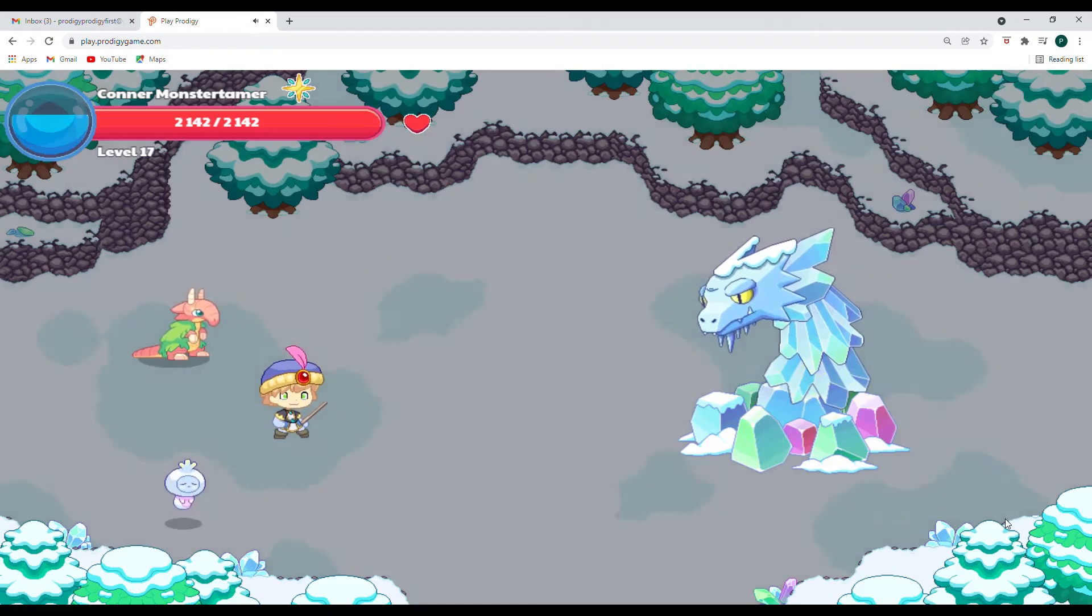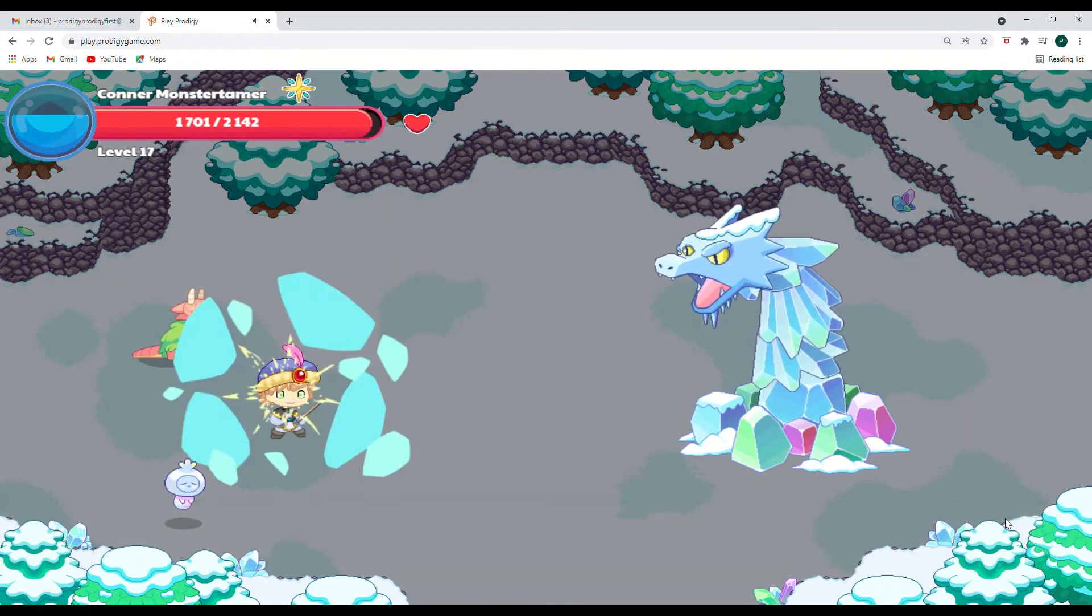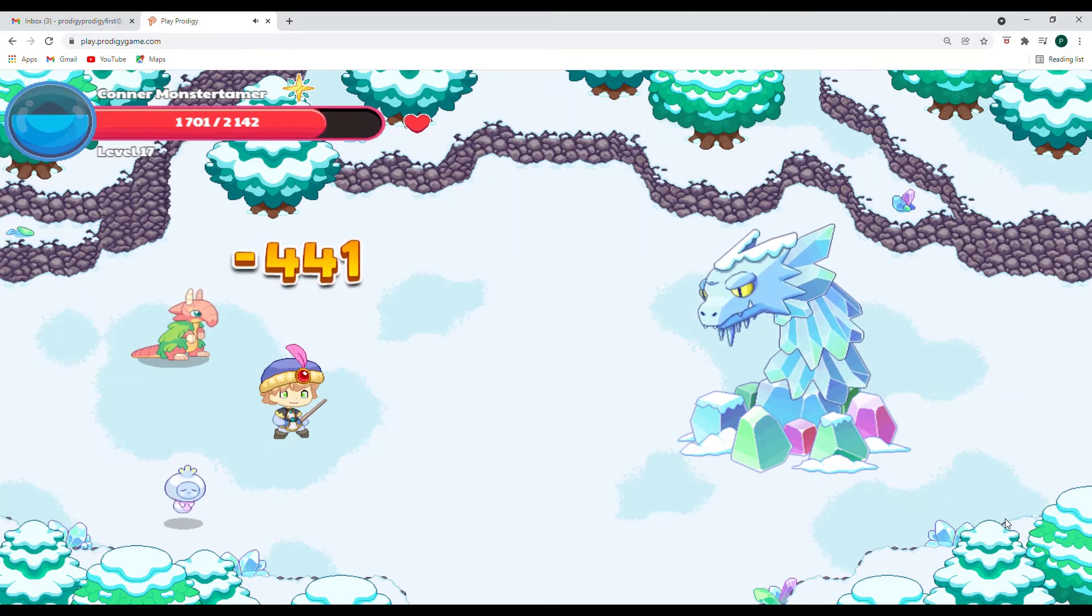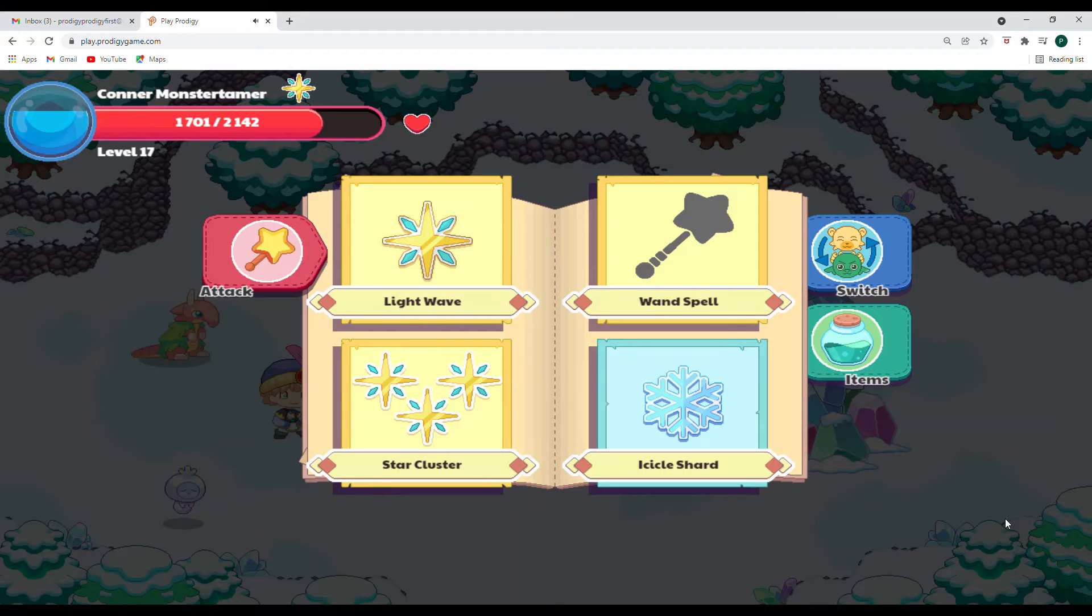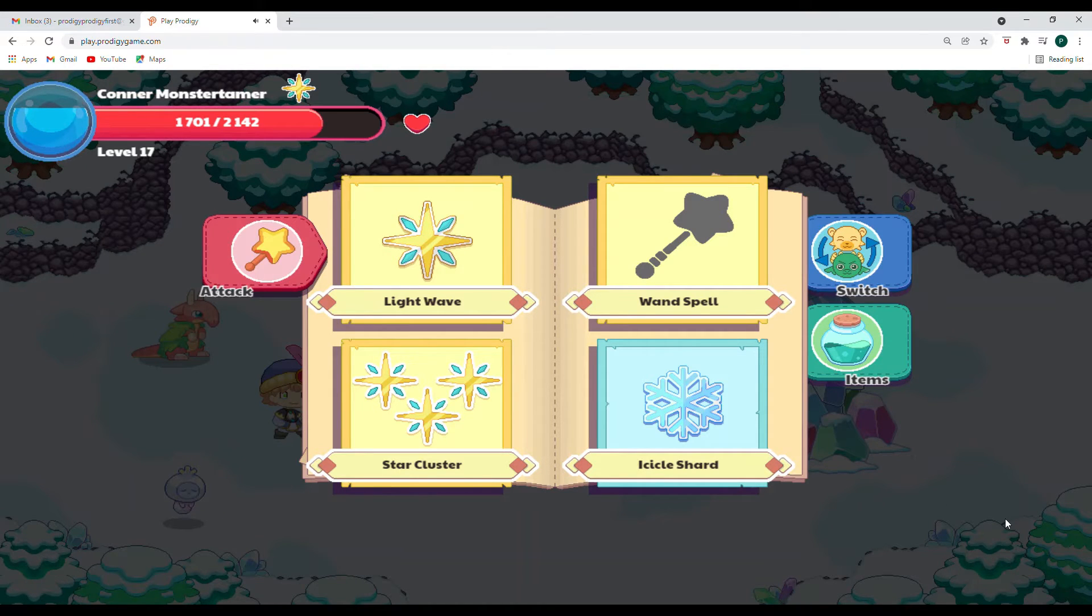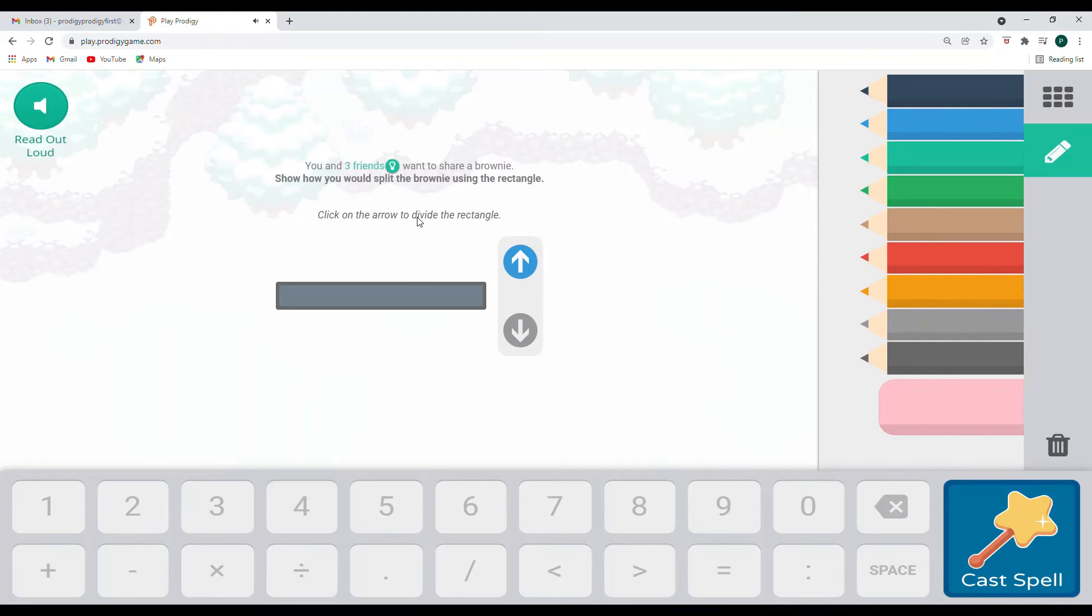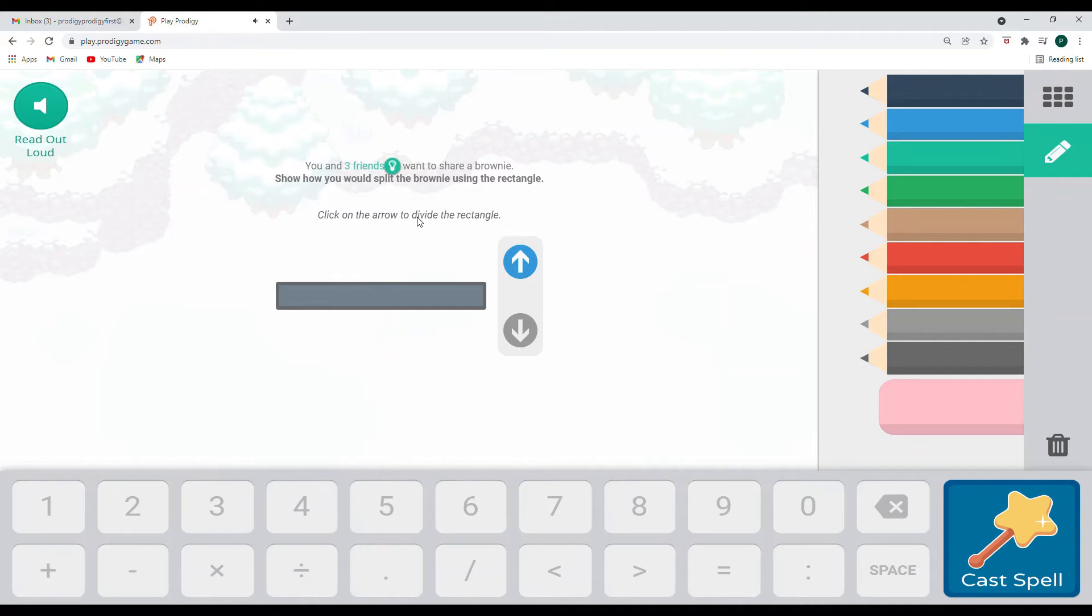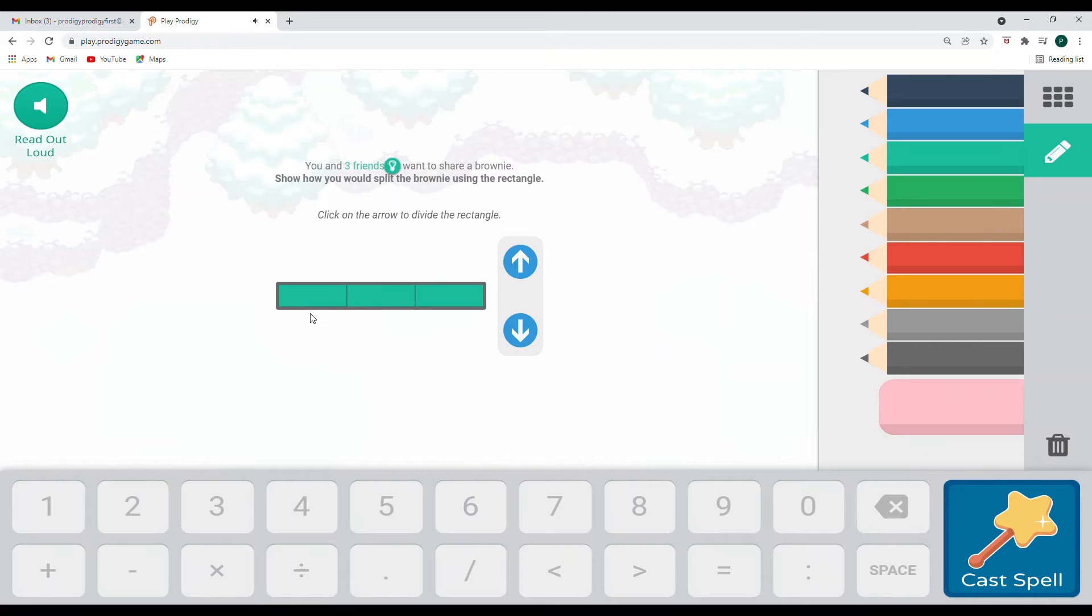681 points of damage. We don't know how we're doing with the health bar. Because the question mark, question mark, question mark monster is not showing us its health. So let's hope we can go ahead and do this. You and three friends want to share a brownie. Show how you would split the brownie using a rectangle. Now, so we have to think about this problem. If you just look up to see, you might think, well, I need three parts for my brownie. And this is three parts.